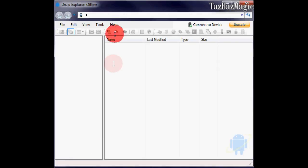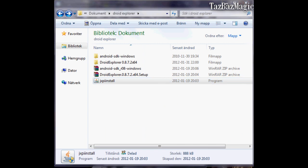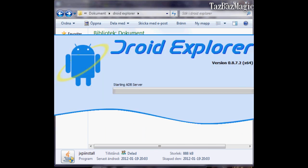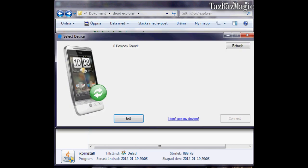Once all that's done, open up your Droid Explorer. It should look something like that.